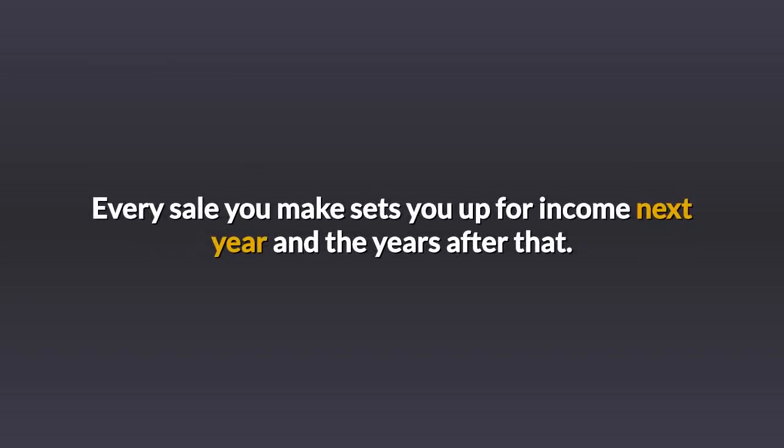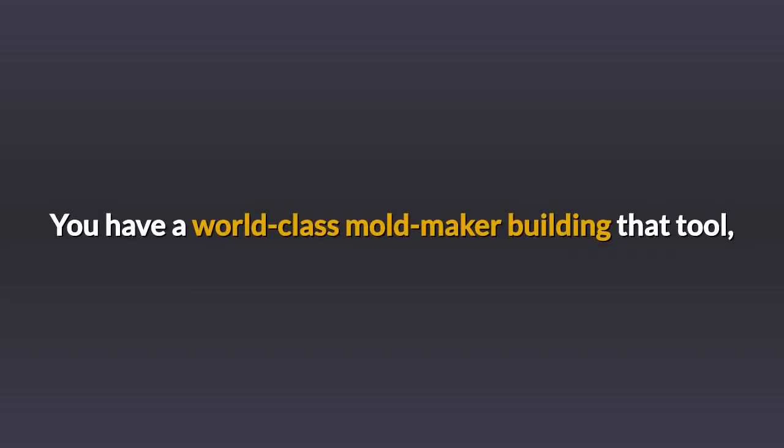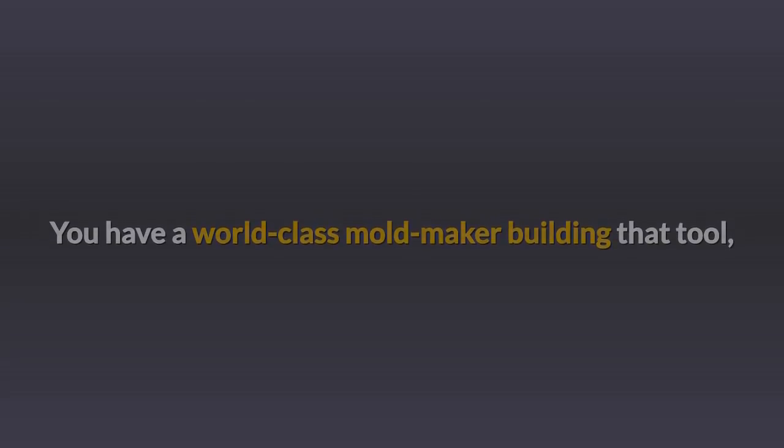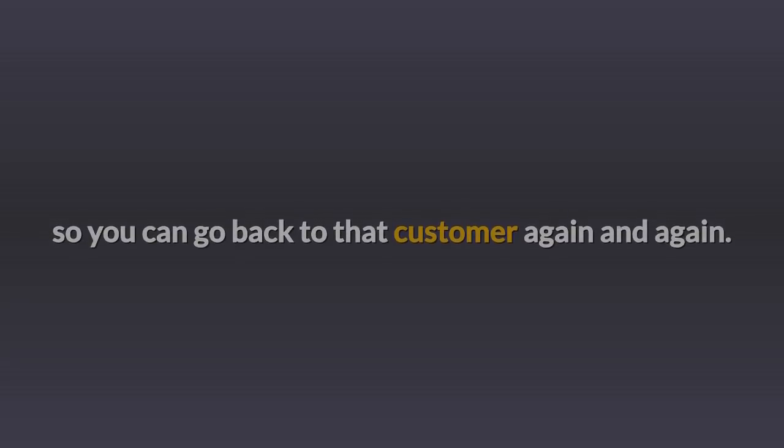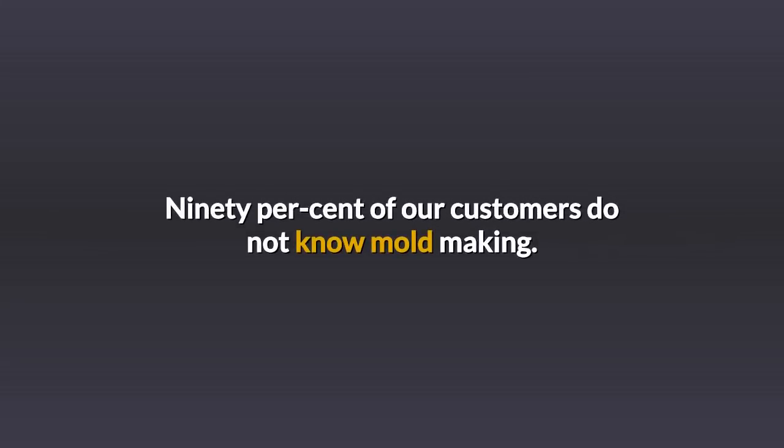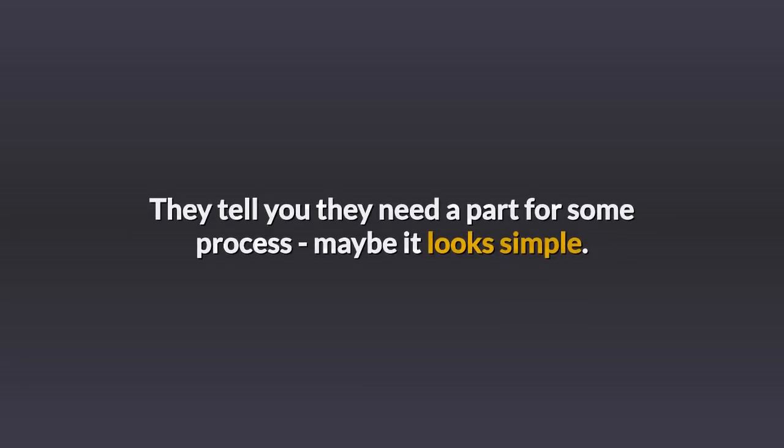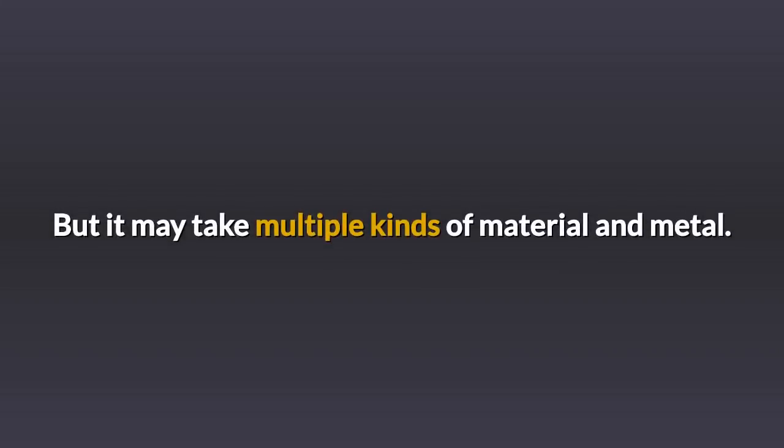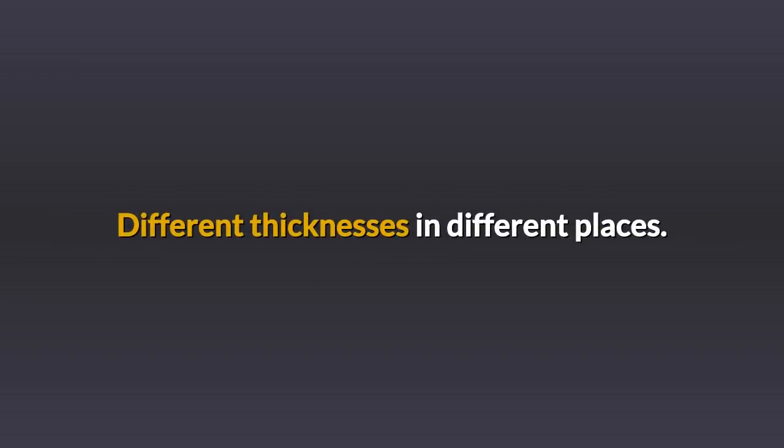Every sale you make sets you up for income next year and the years after that. You have a world-class mold maker building that tool, so you can go back to that customer again and again. 90% of our customers did not know mold making. They tell you they need a part for some process.